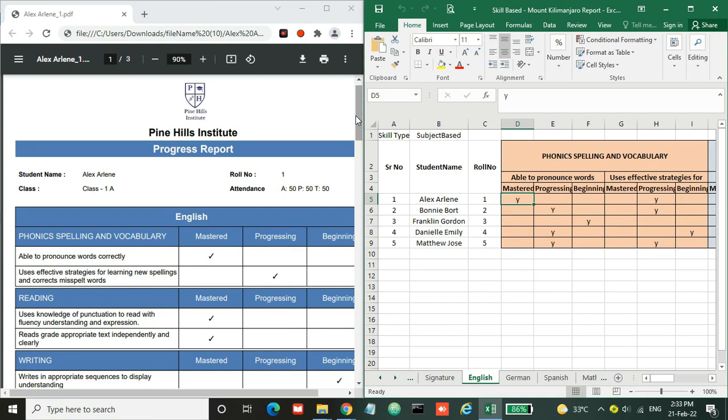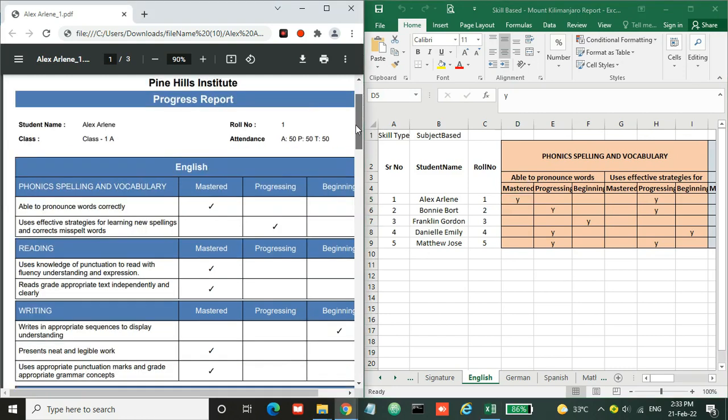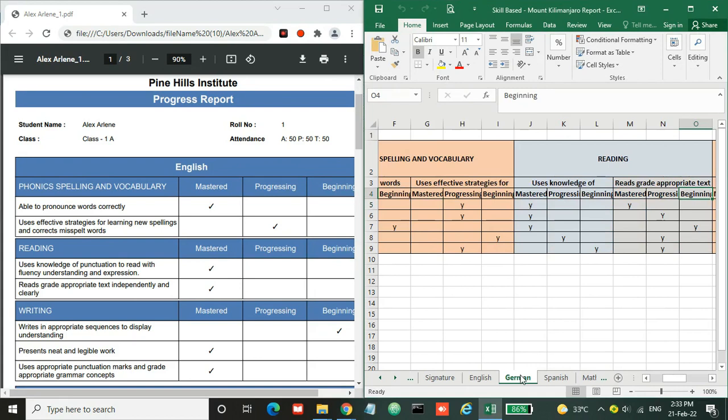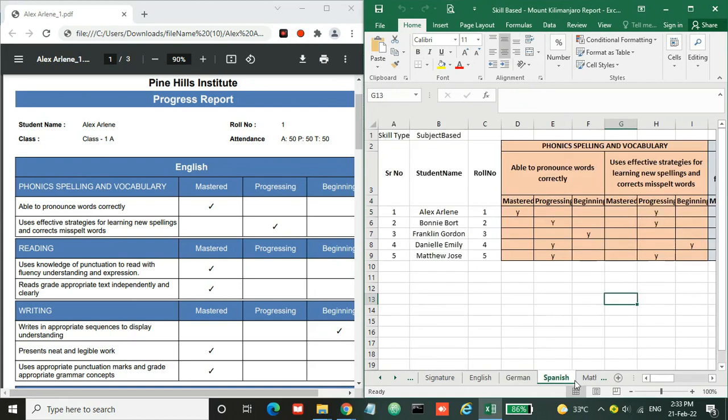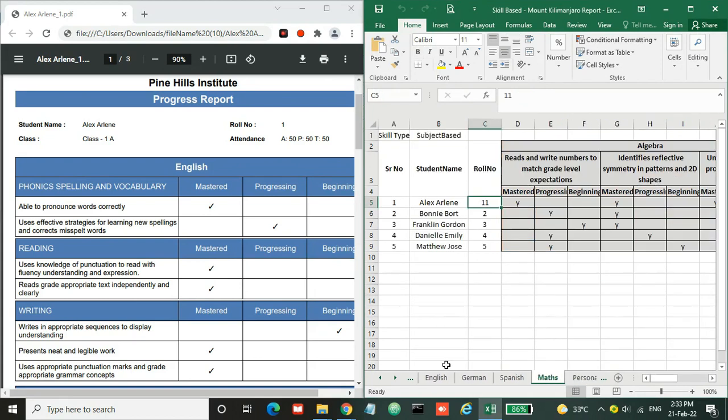Similarly, you need to evaluate other skills for the same subject and other subjects. You can add or remove columns according to your subjects. Similarly, for other subjects, you can enter your data.